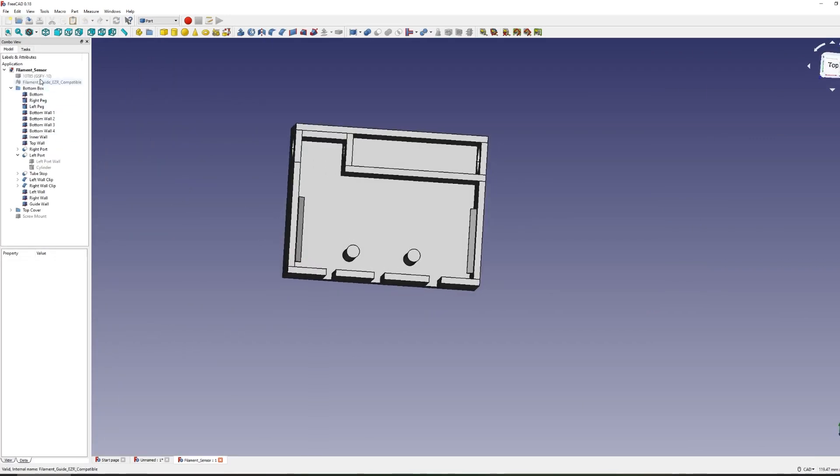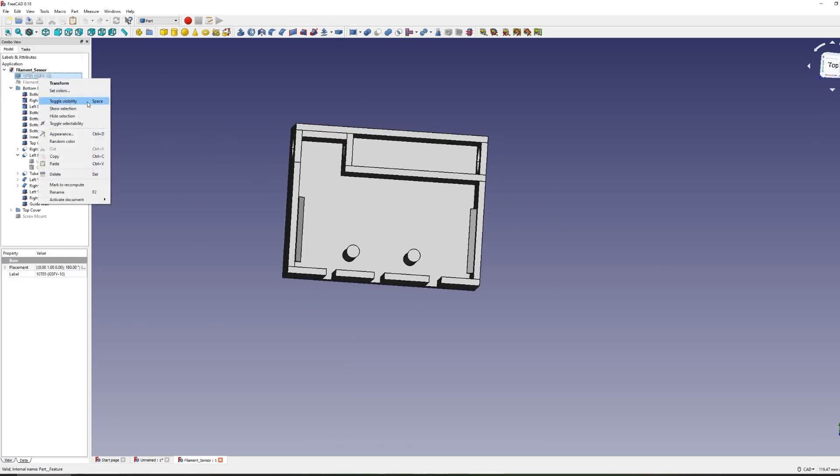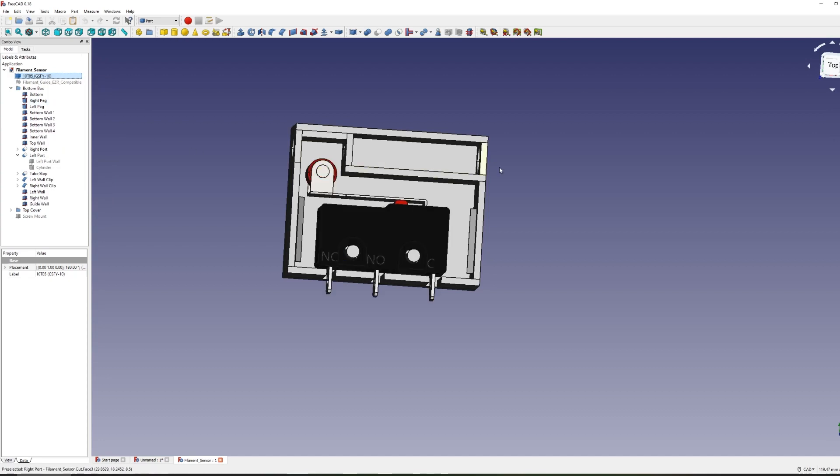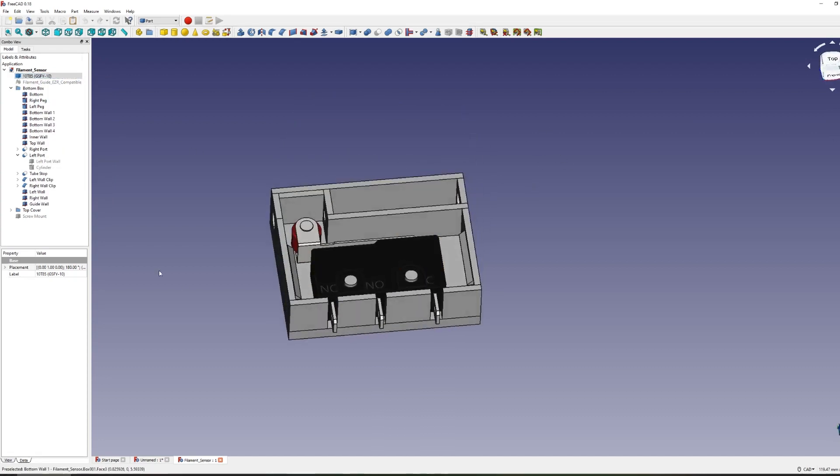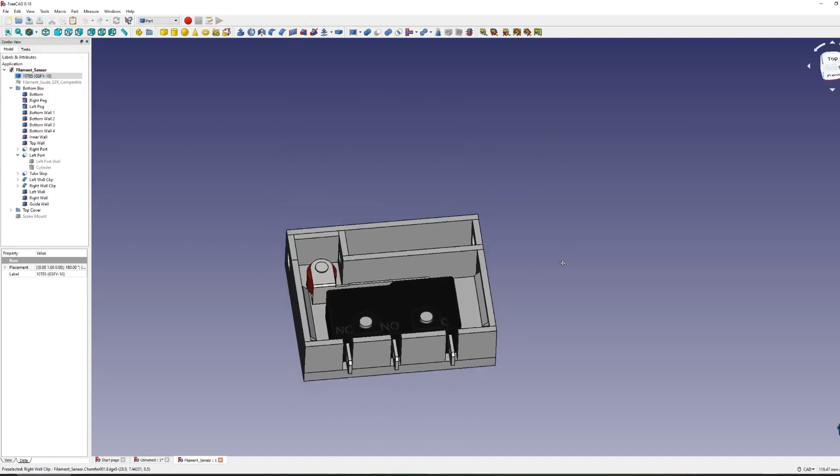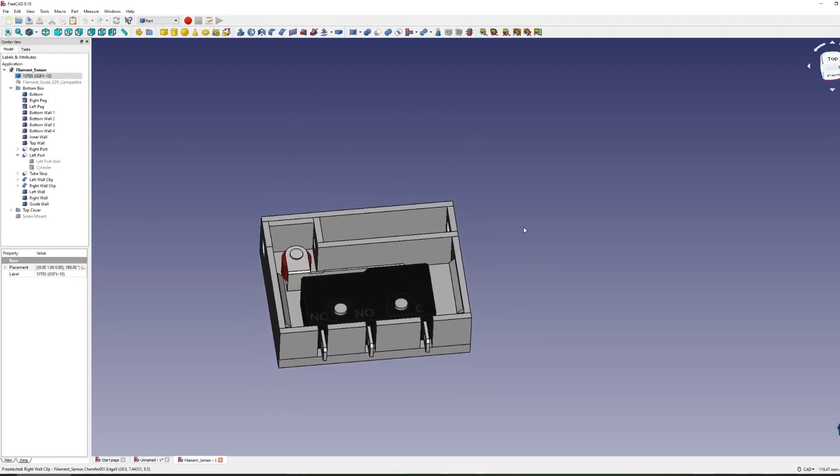If you need to hide a particular piece you can just hit space bar on the keyboard and it will immediately toggle the visibility. You can also right click it and then toggle the visibility from there as well.